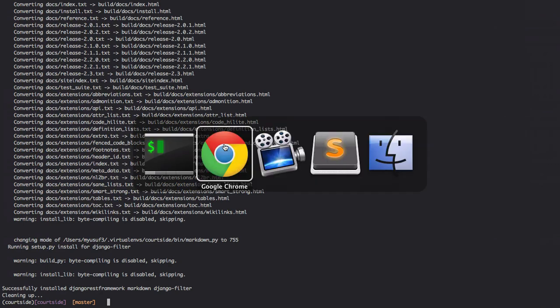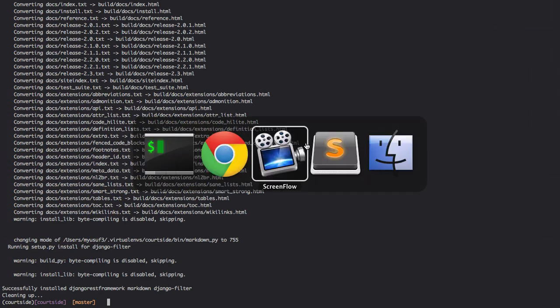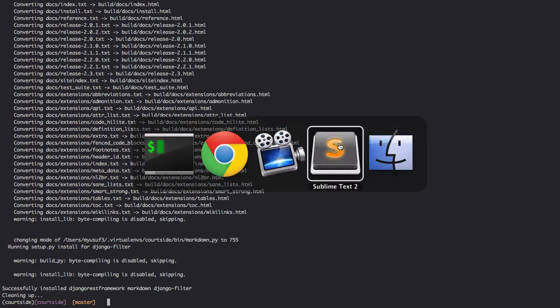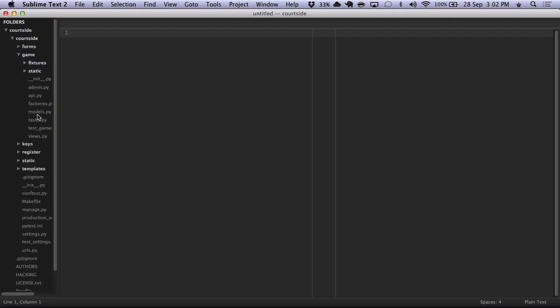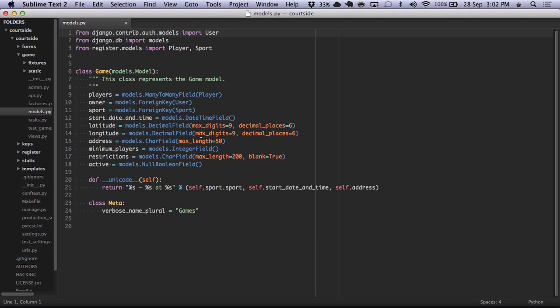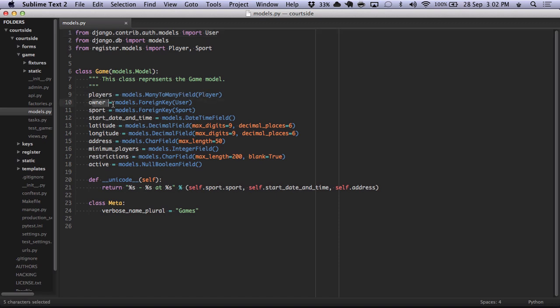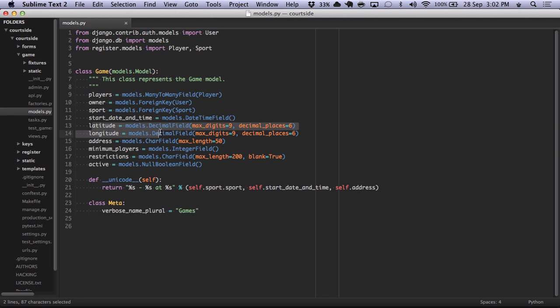This is done. We're going to quickly launch up our courtside application here. We're going to go to our games models. We'll see that our game has a few attributes here. It has a few number of players, an owner, a sport that you're actually playing, the time it starts. We have a little bit of location of where the actual game is. We have an address, a human-readable address, and some restrictions and players.